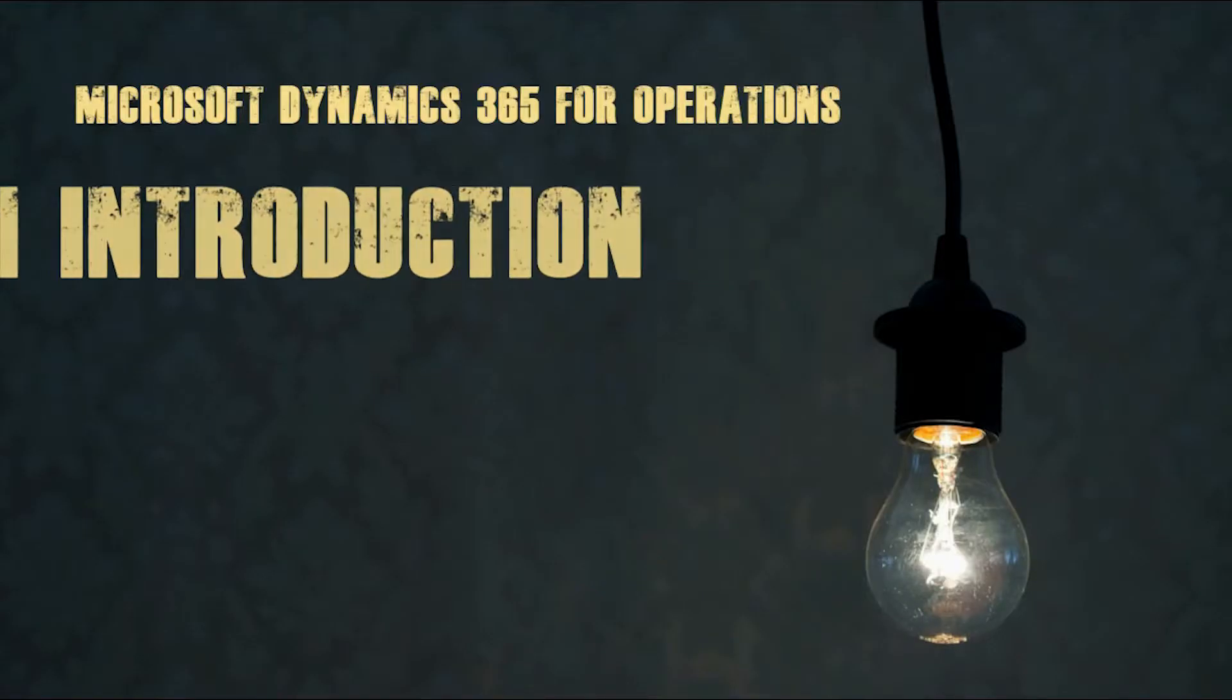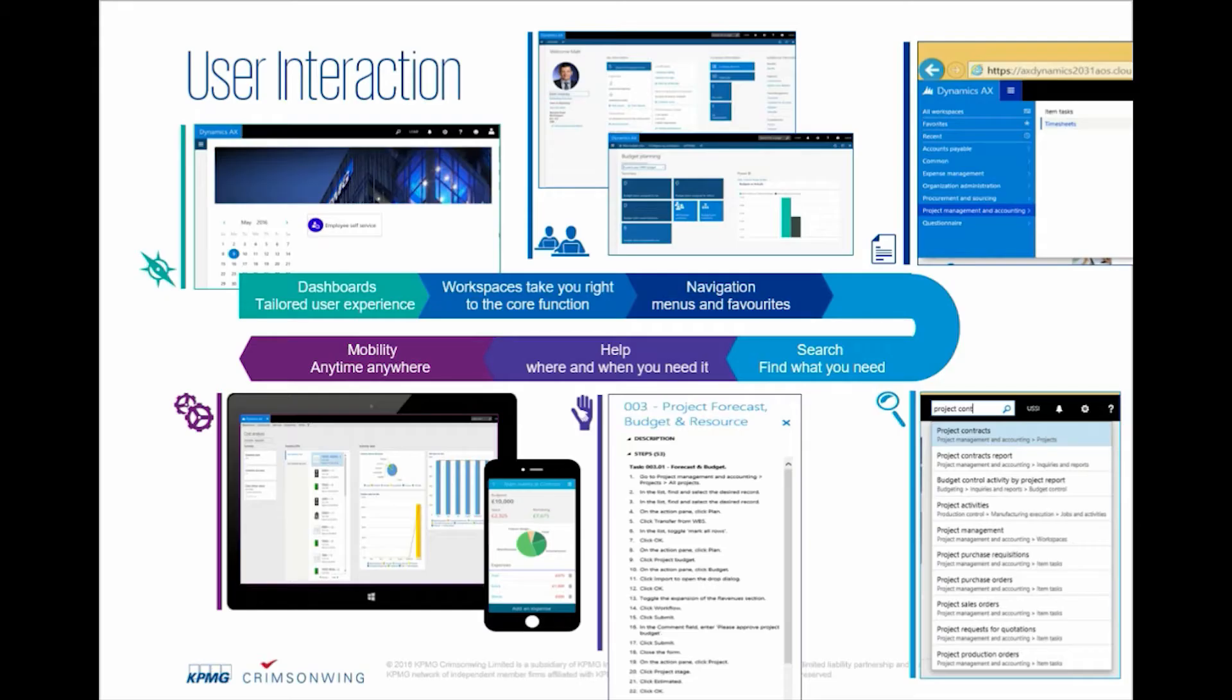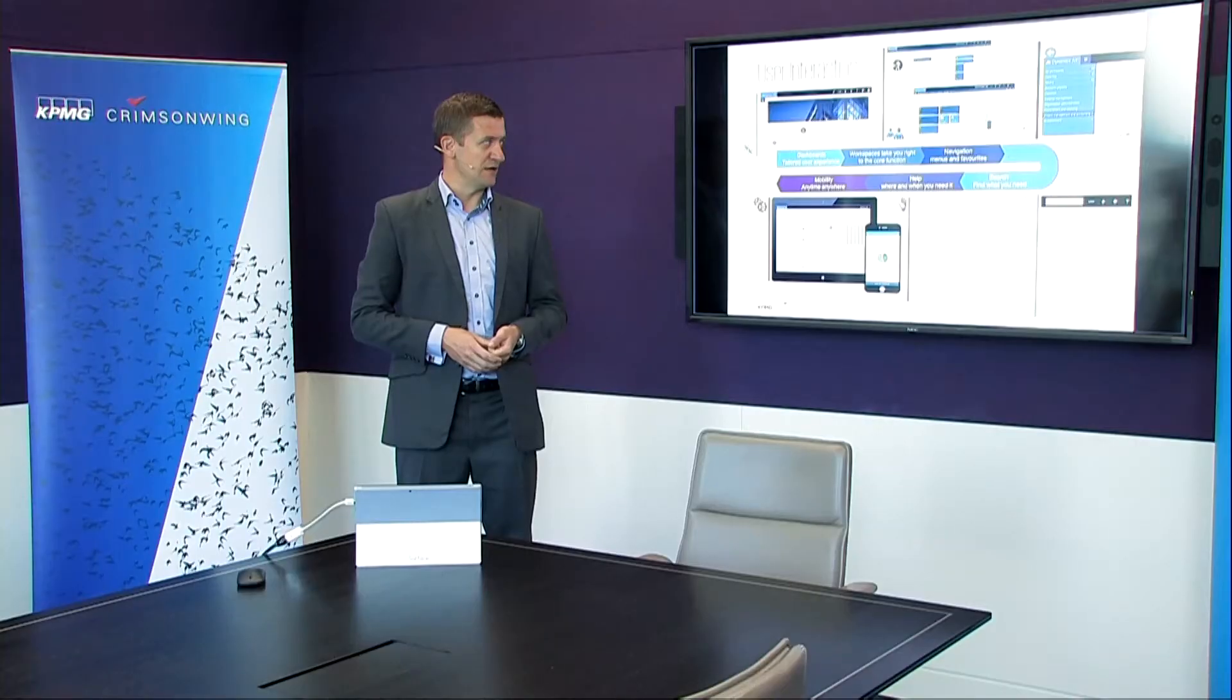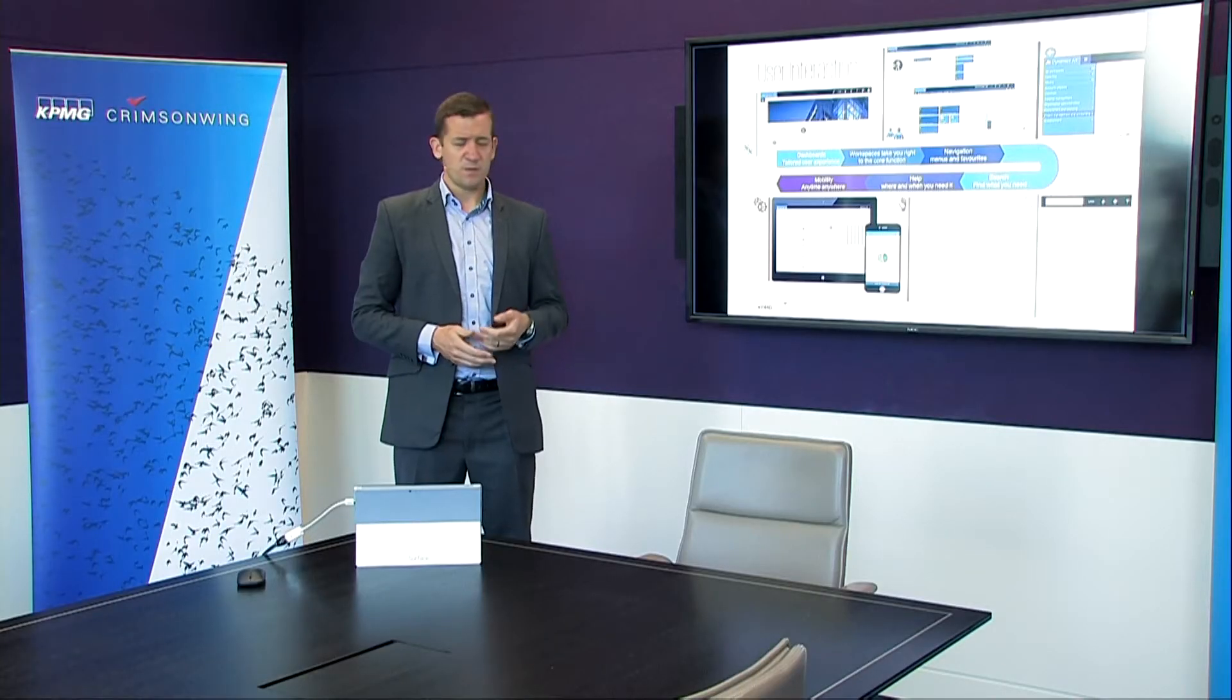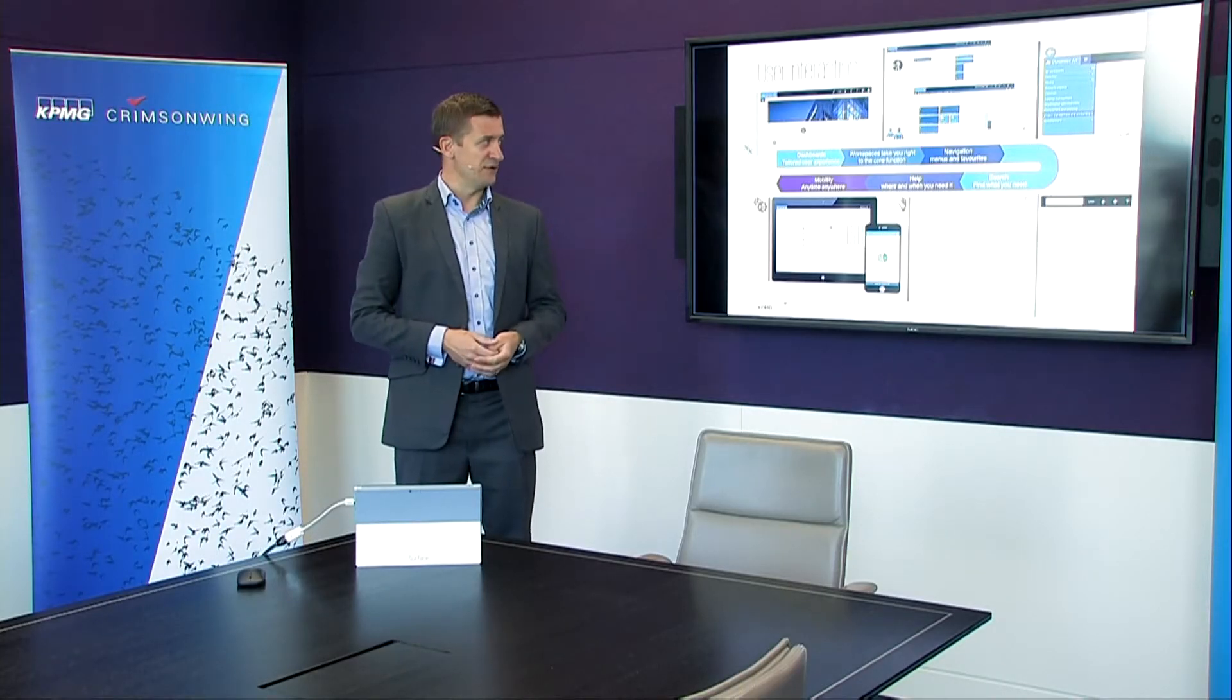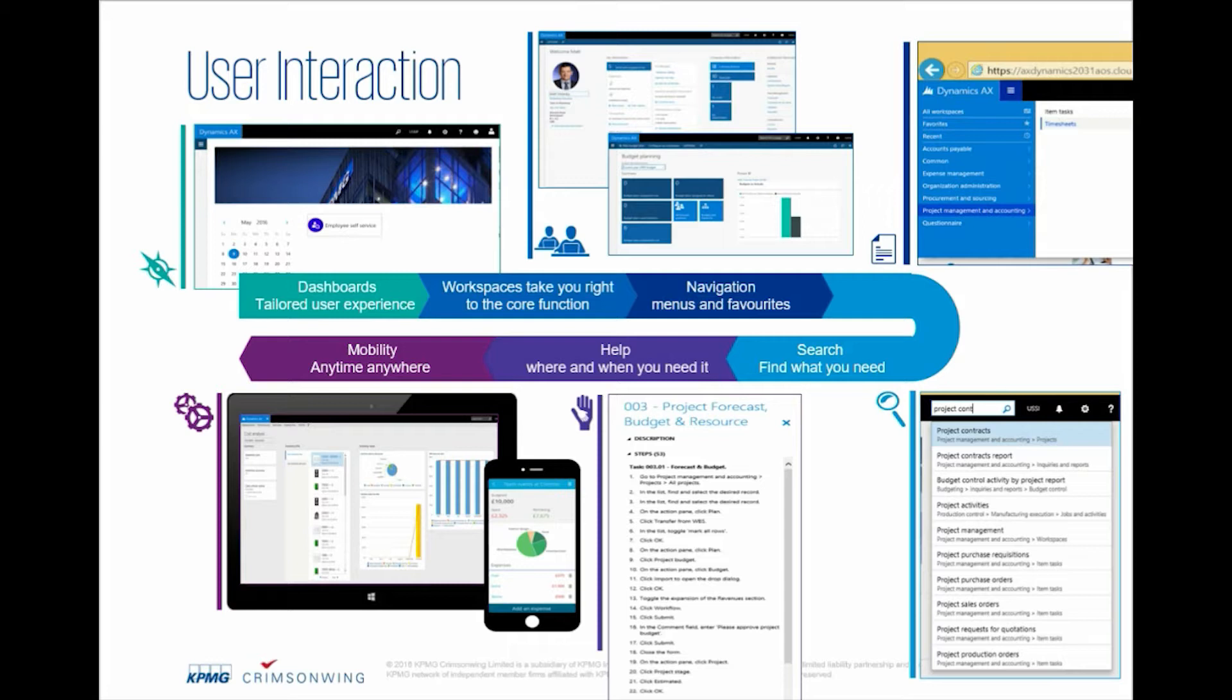Today I'm going to give you an introduction into the user tools available within the client. I'll start off by looking at dashboards and how this tailors to the individual user's experience. Then I'm going to focus on the workspaces so you can see how the individual role centers they used to be known surface the right information to you at the right time. I'll take you briefly through the navigations of menus and favorites and how you can adapt these to suit your own personal needs as well.